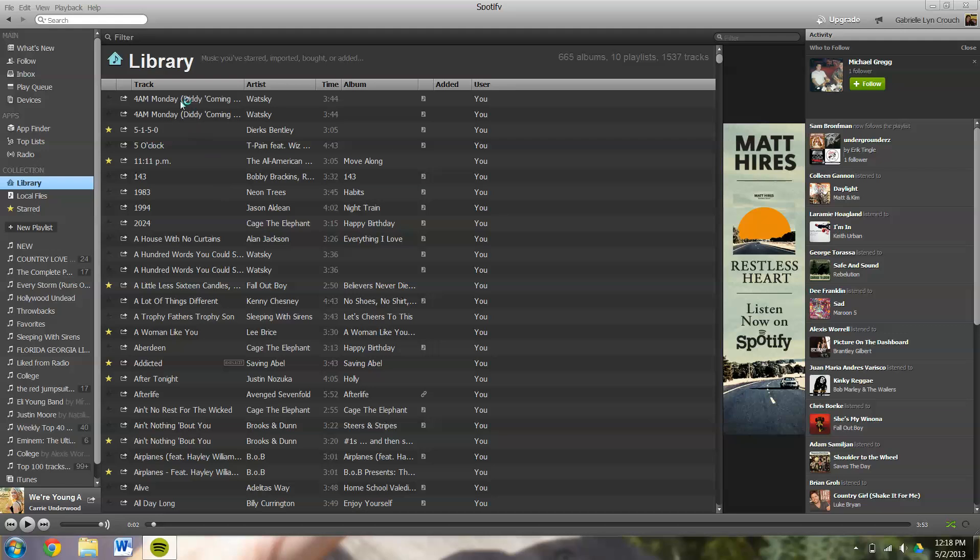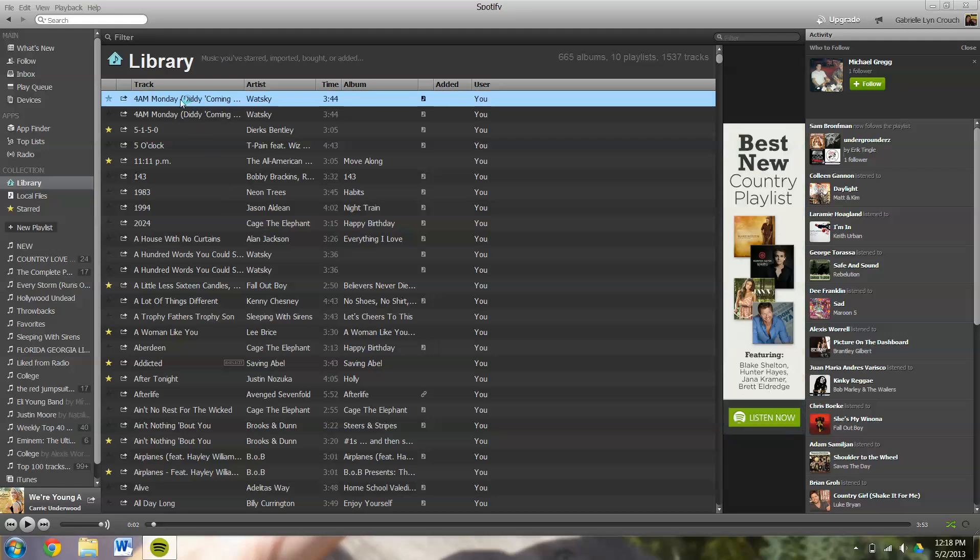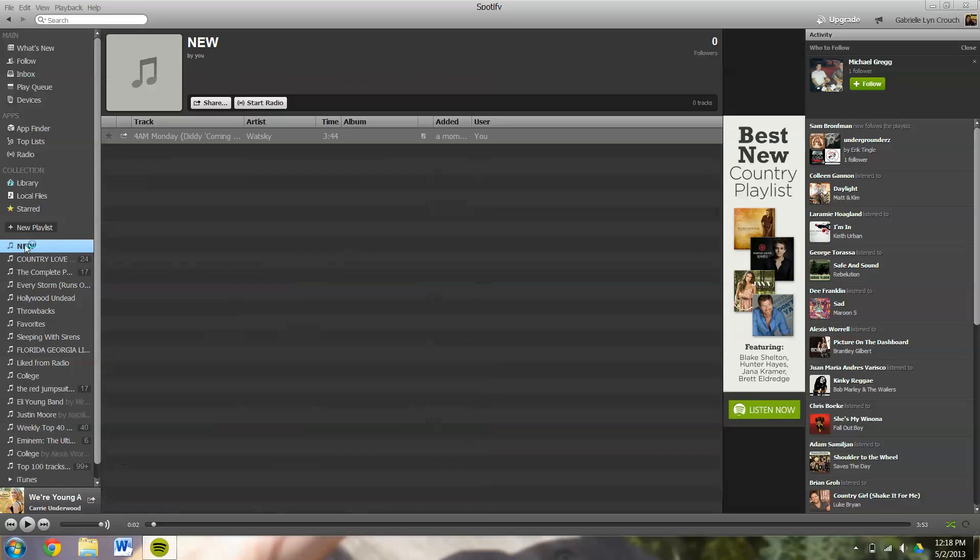So you can click any song, highlight it that you want. And as long as you click and drag it straight into the correct playlist, it's going to drop it right in.